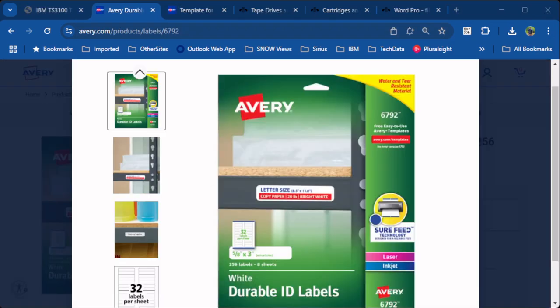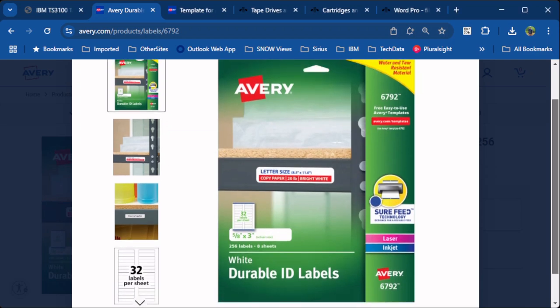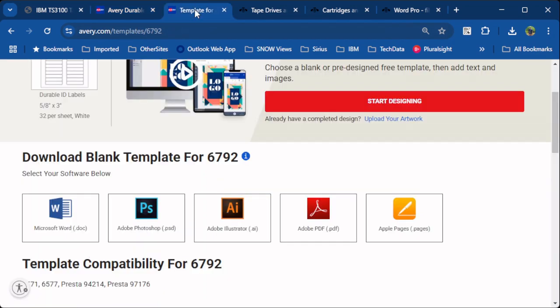For the stickers, I used the 6792 labels from Avery. They look like this. You'll also want to download the template for Microsoft Word.